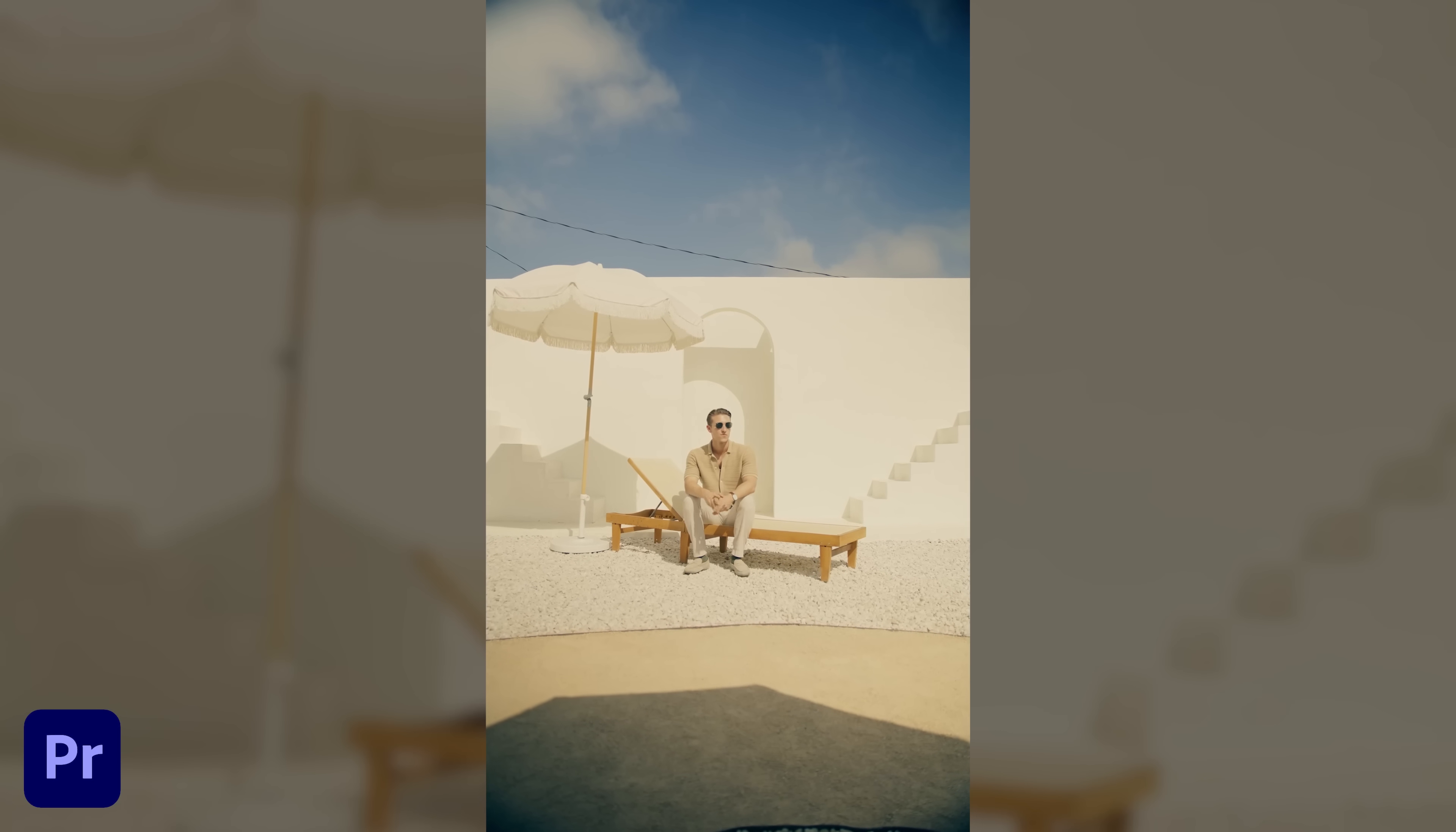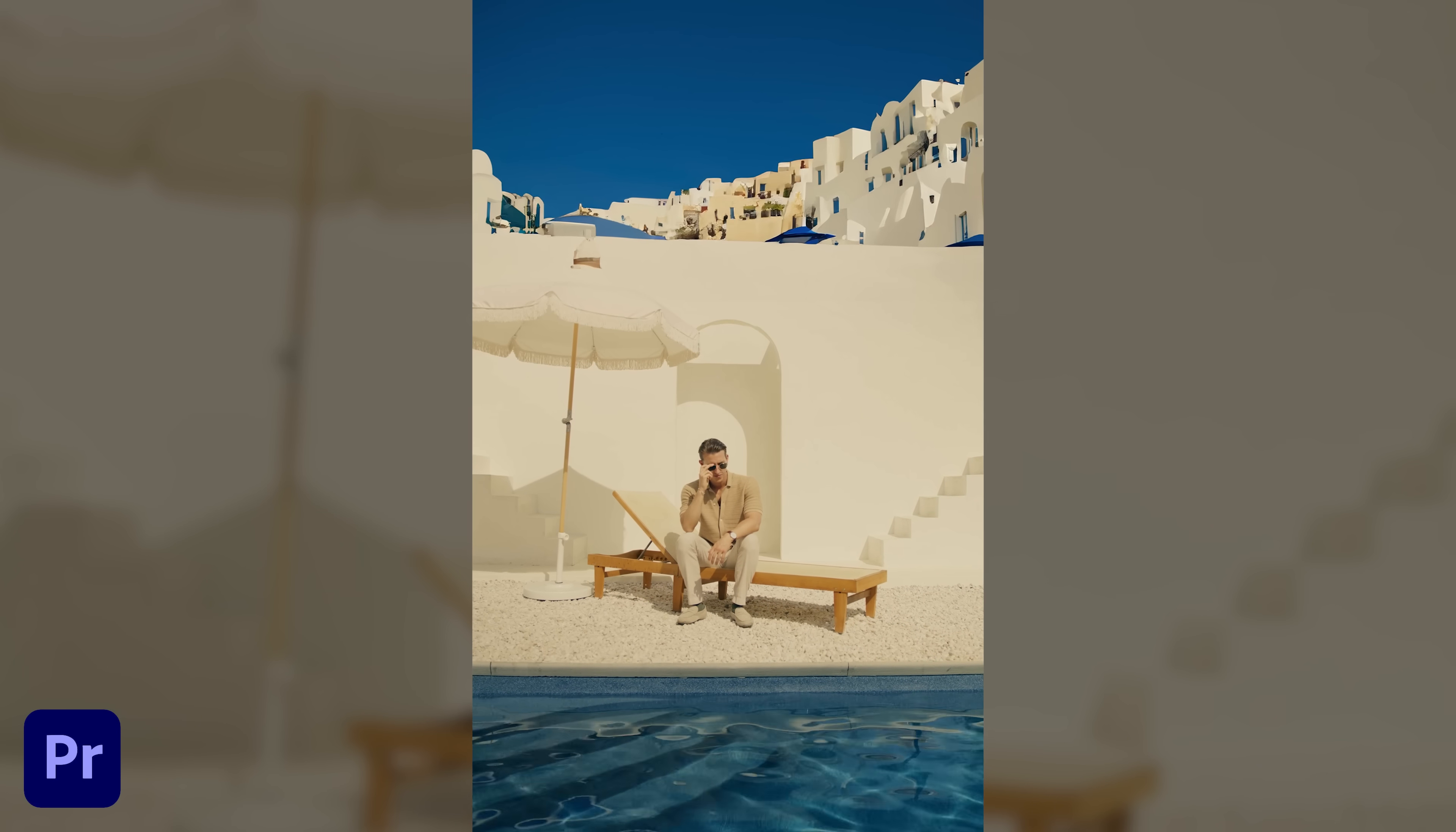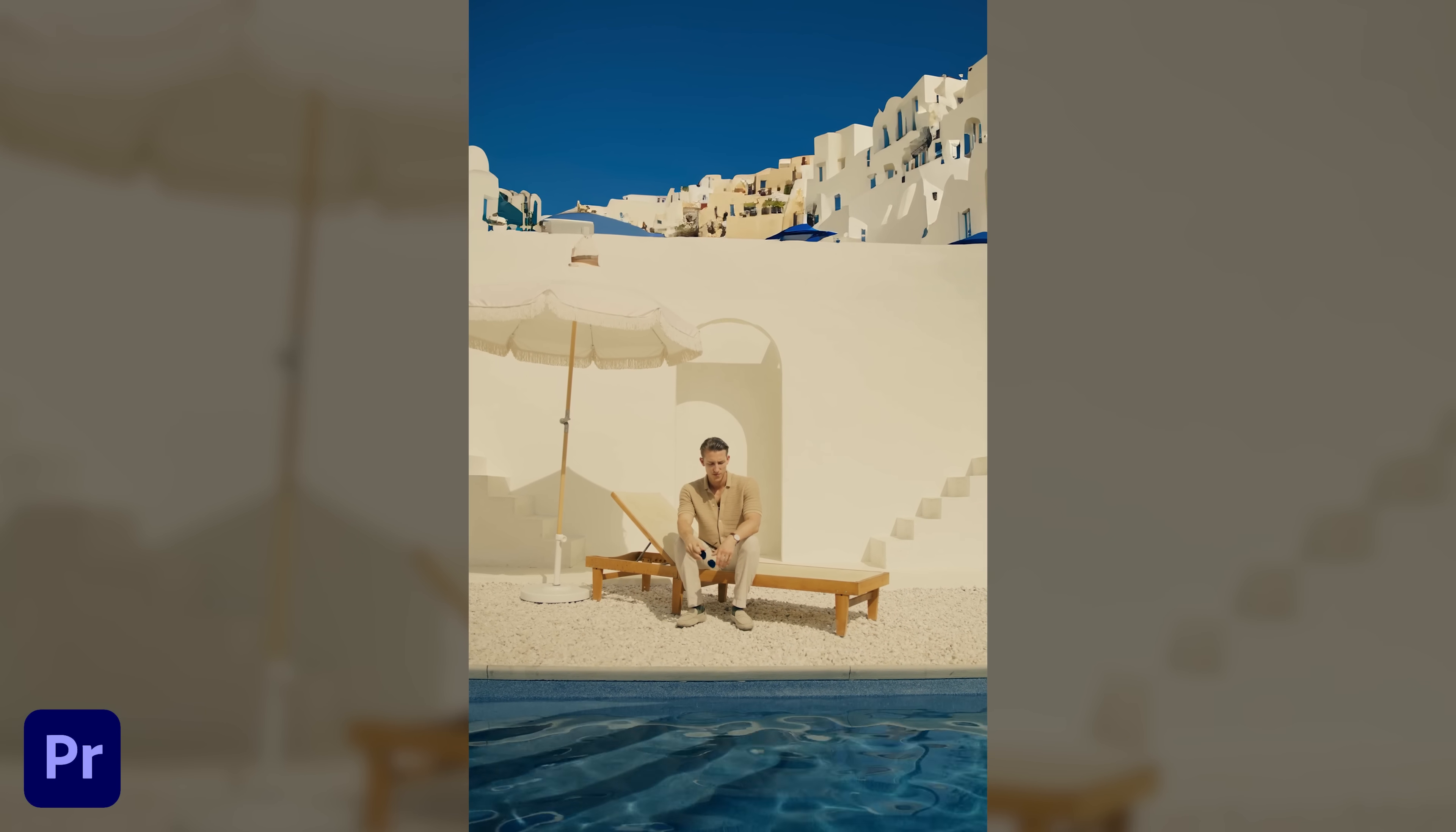This is how I turned a backyard into Greece in Adobe Premiere Pro. Let's break it down.